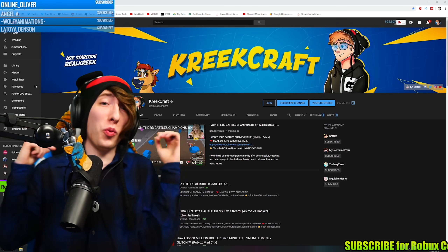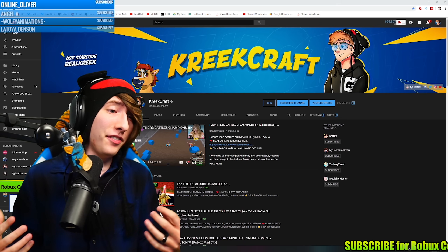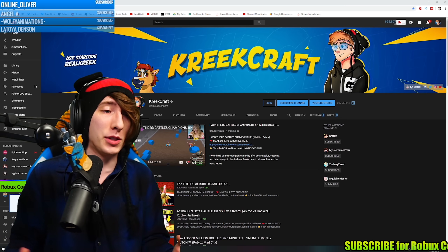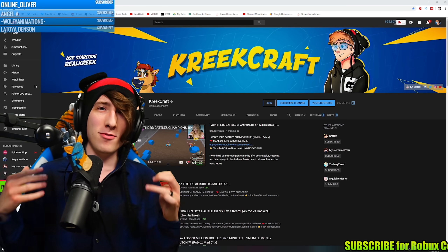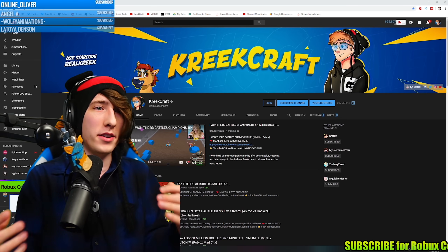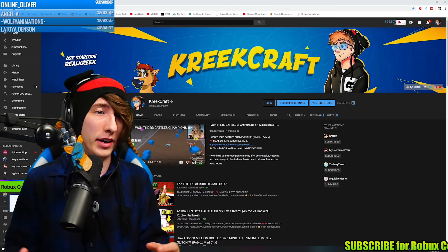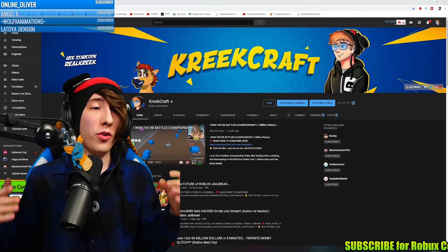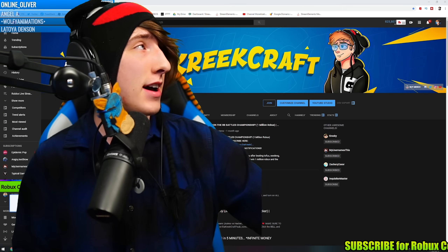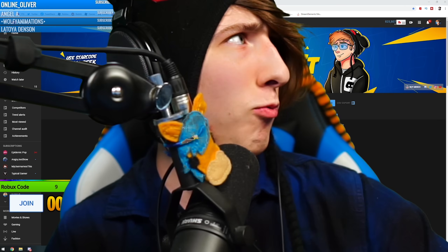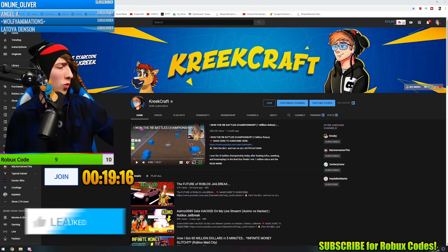What's going on? Welcome back to a brand new video. My name is Kreek, and a lot of you guys ask me, KreekCraft, how do you live stream? How do I do what you do? You can see all around me there's a lot of stuff on the screen, and a lot of you guys are wondering how I do crazy stuff like this.